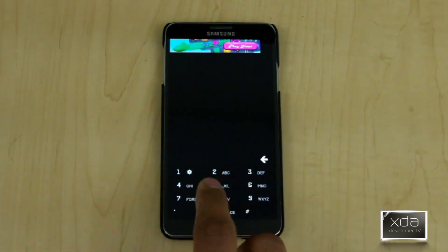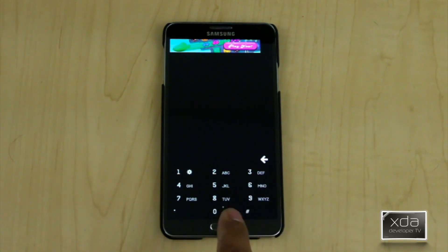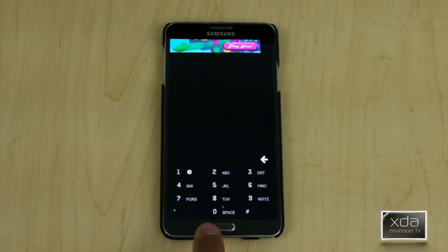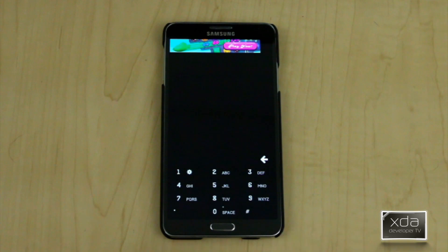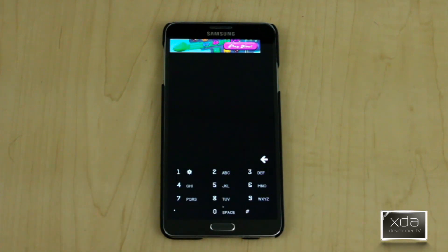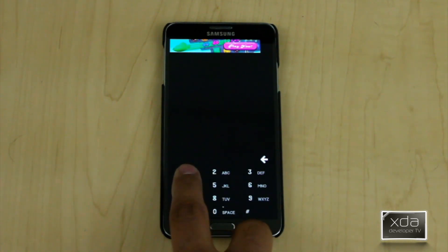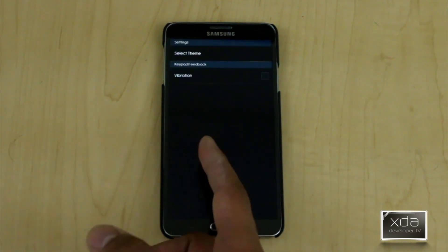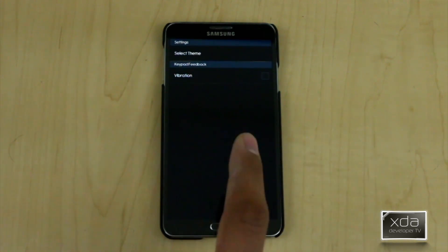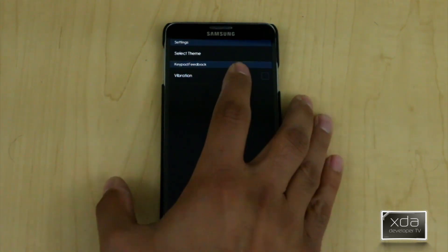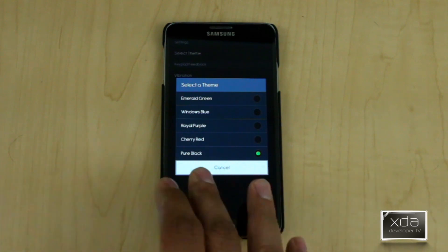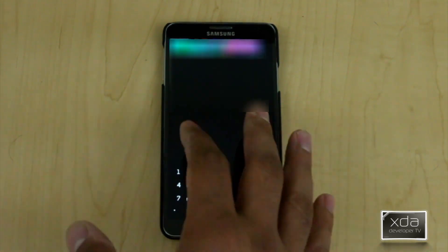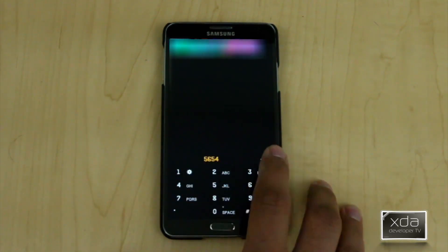The ability to customize the color and theme is simple. You'll notice there's no menu option visible, but there's a little gear icon next to the number one. Pressing and holding the one takes you into the menu. By default, vibration is turned on, but you can turn it off. You also have the ability to select different themes, and you can literally type in anything and it'll start finding things on your device.